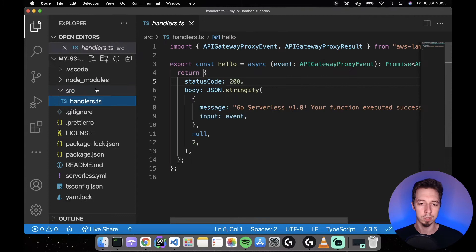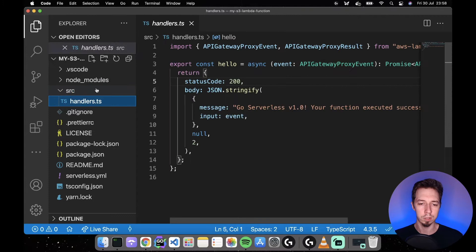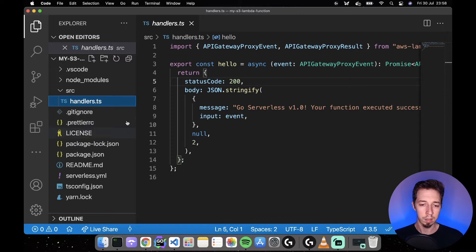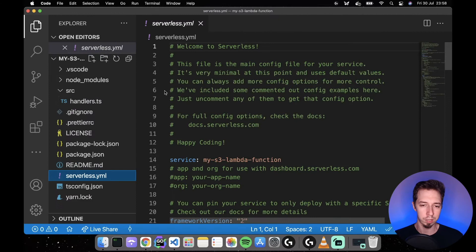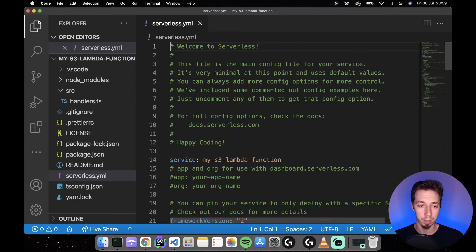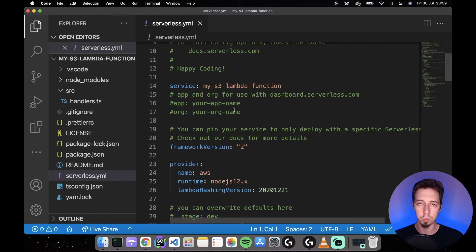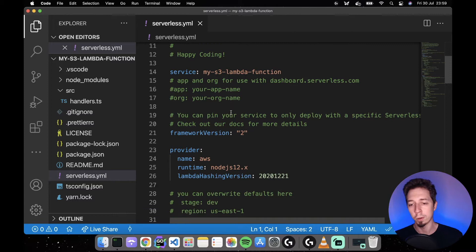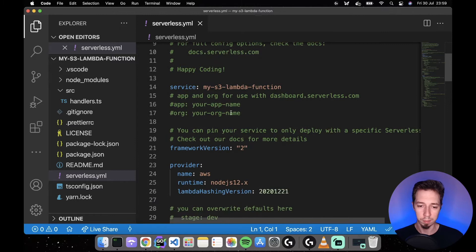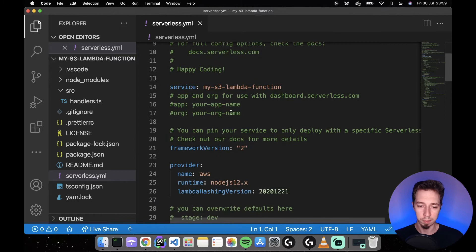After installing, go to View > Command Palette and type 'Reload Window' so auto-formatting is configured. We have handlers.ts, which is the implementation code, and serverless.yaml, which is the infrastructure. Those are the only two files we'll be modifying today. The handlers.ts has an example handler called 'hello' that we'll rename and expand.